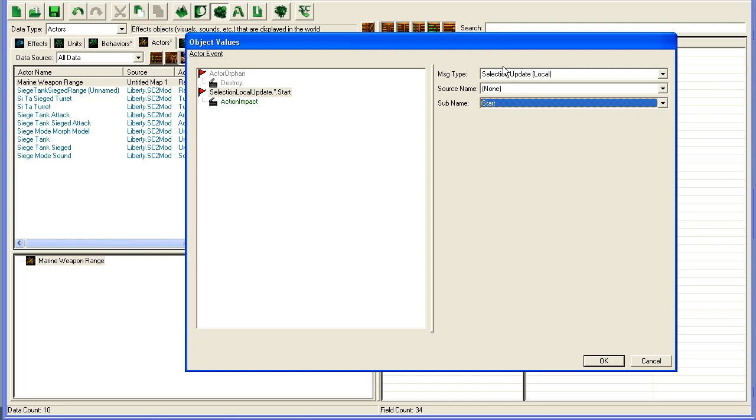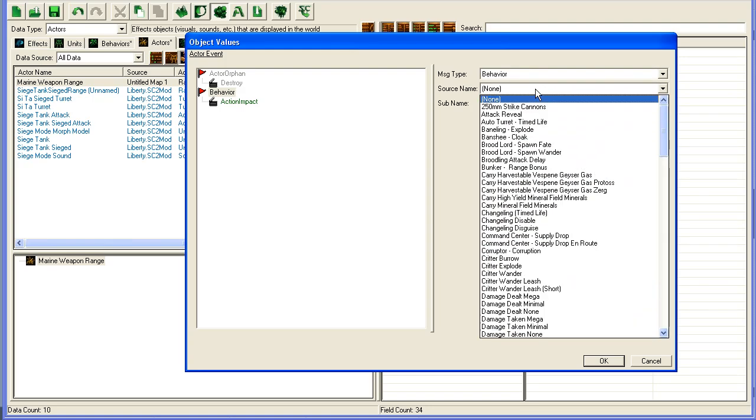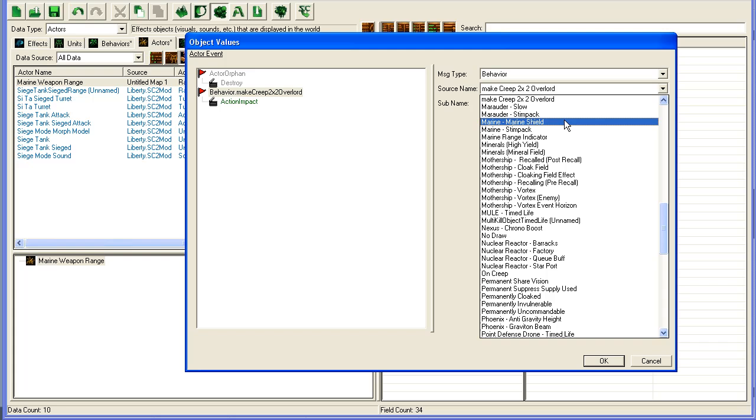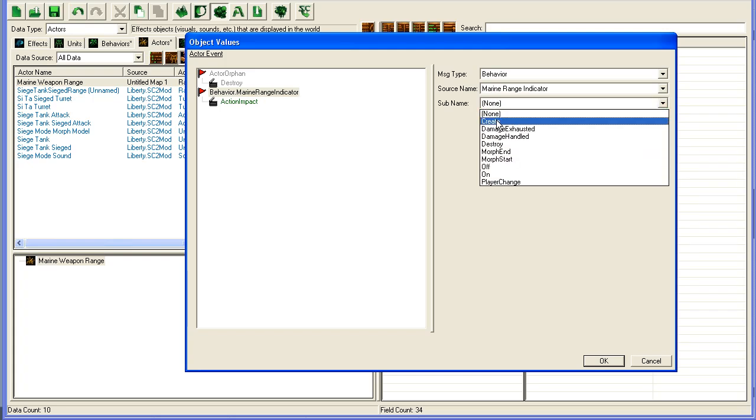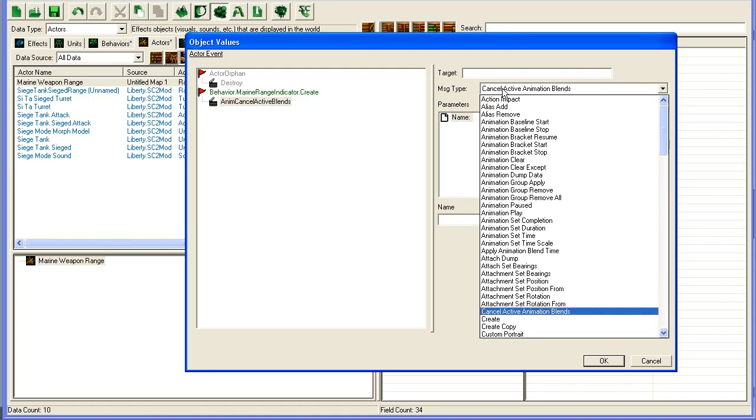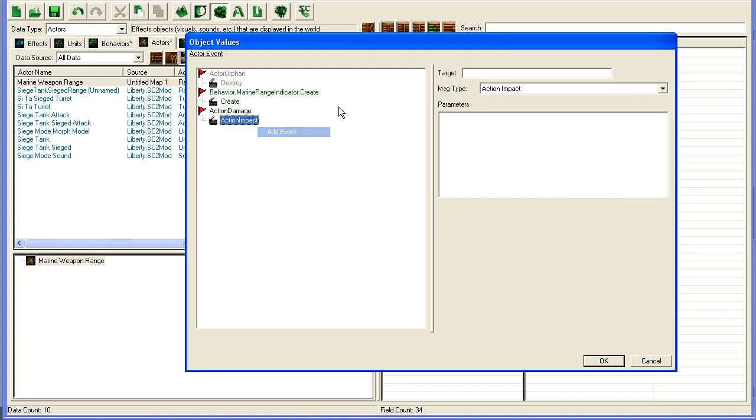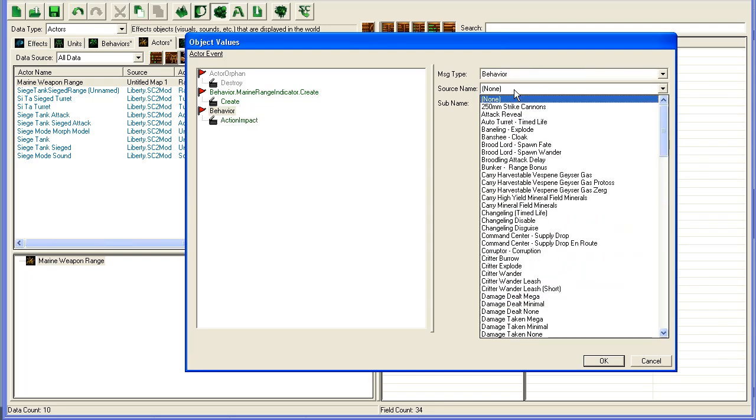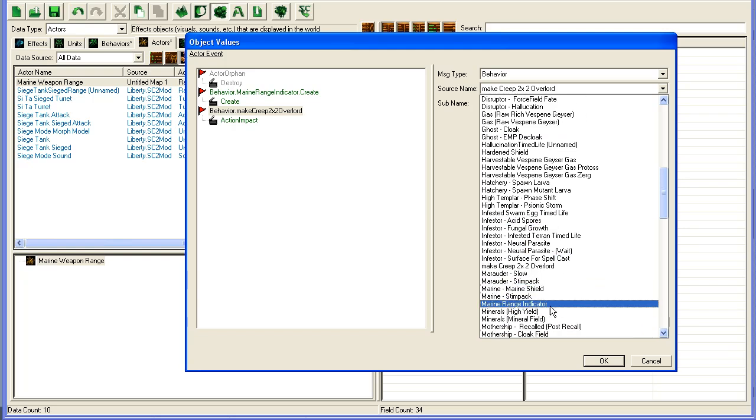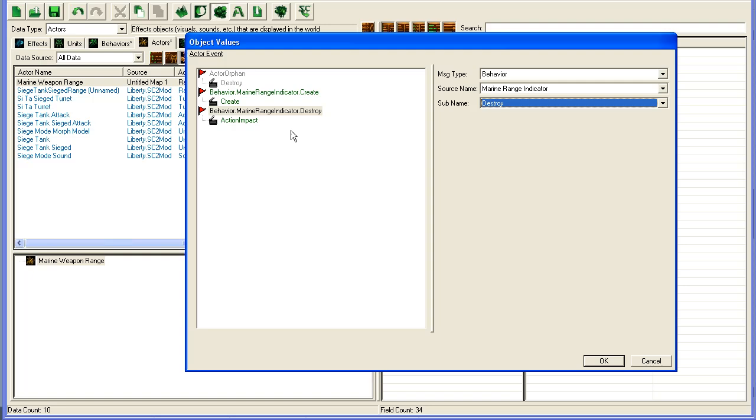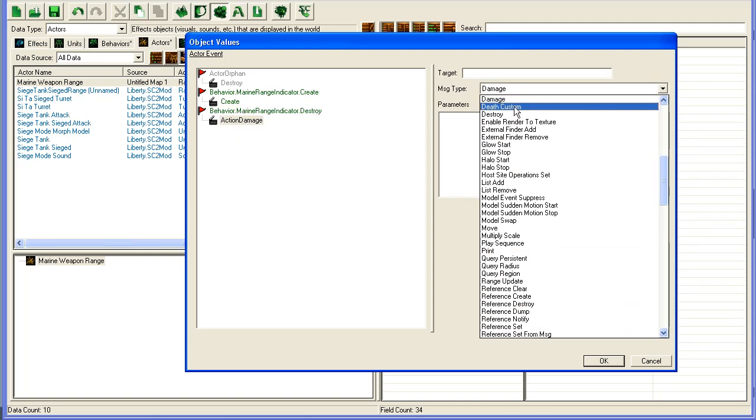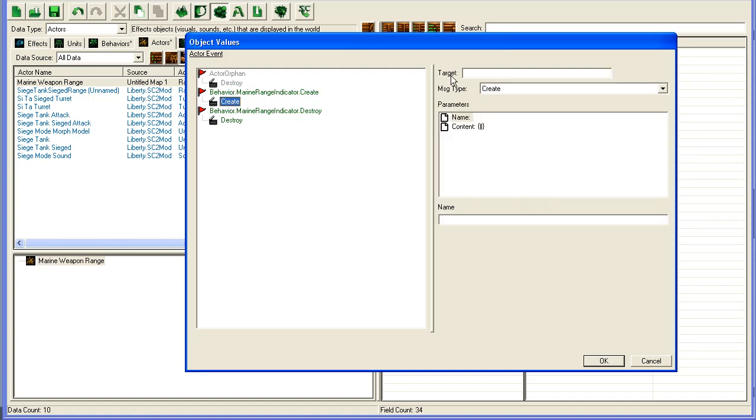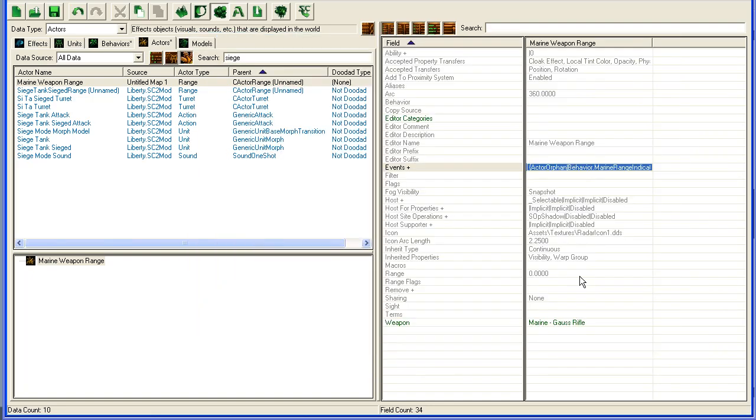So, we're going to do a workaround, and instead we're going to set this to Behavior up here. Source Name, we're going to find our Marine Range Indicator, and then Create. So when this effect is added to a unit, I'm going to select here, and we're just going to have Create. Then it will create this Range Indicator. Then we're going to add another event, and once again, we're going to go to Behavior. Marine Range Indicator, when it is destroyed, as in removed from a unit, we should destroy this effect. So basically what will happen now is if we add this buff to a unit, it will create this Range Indicator, and if the buff is removed, it will destroy this Range Indicator.